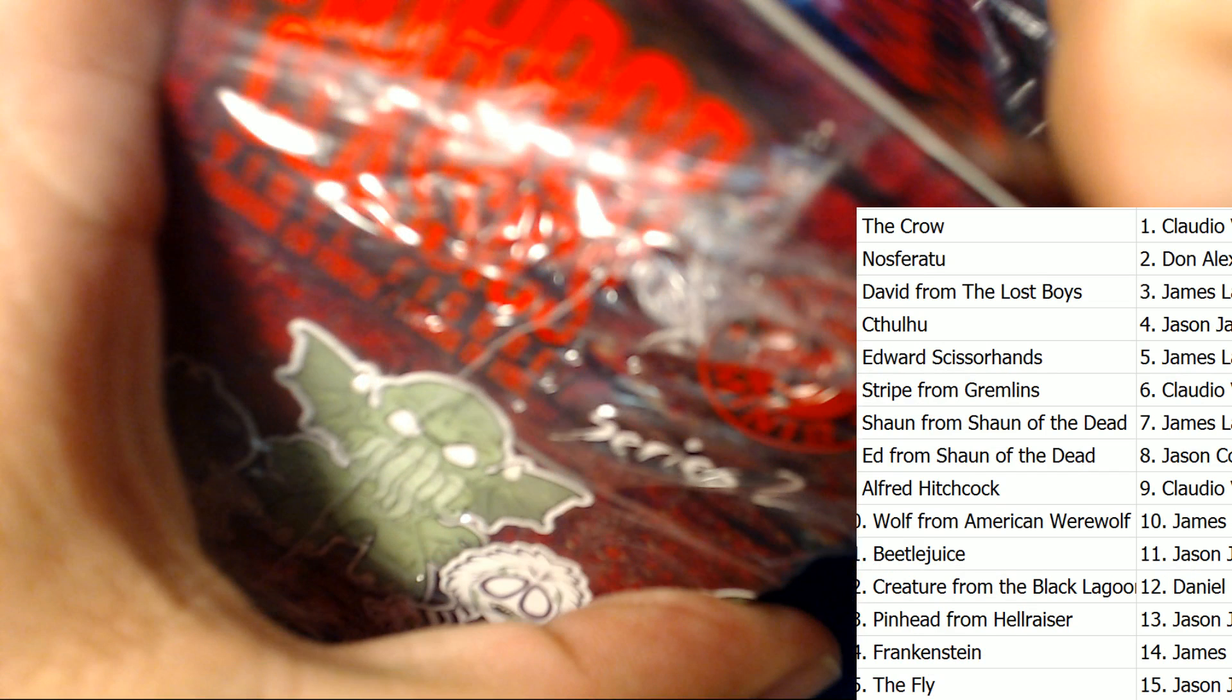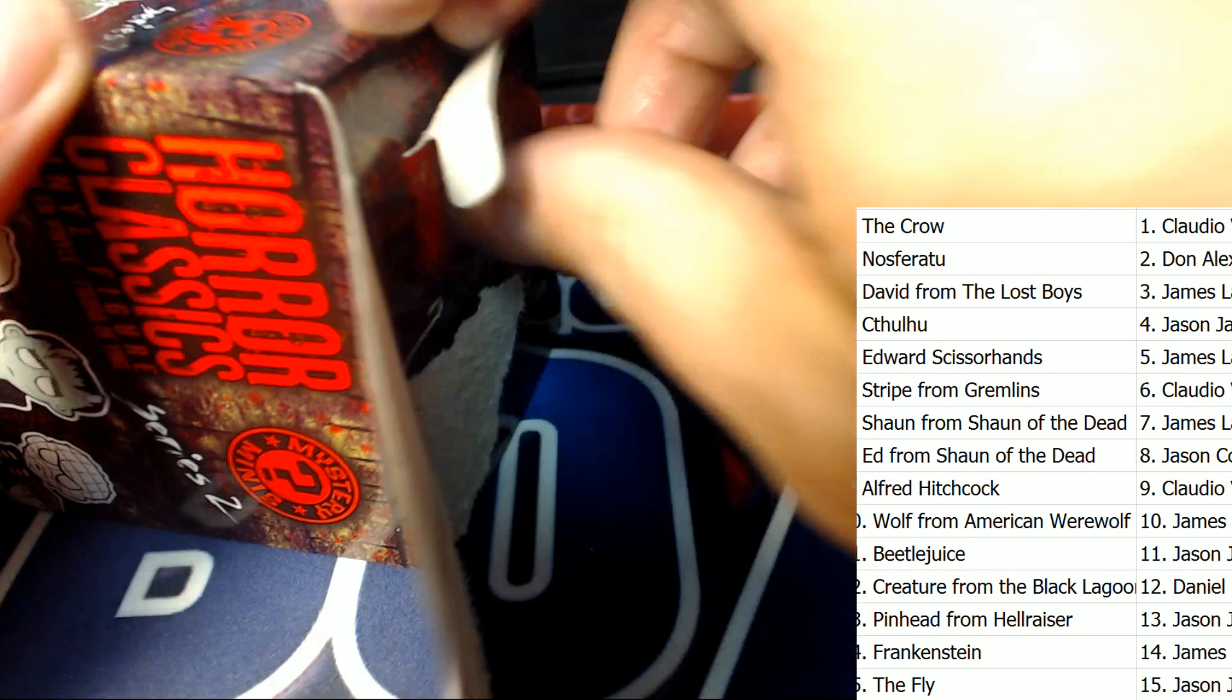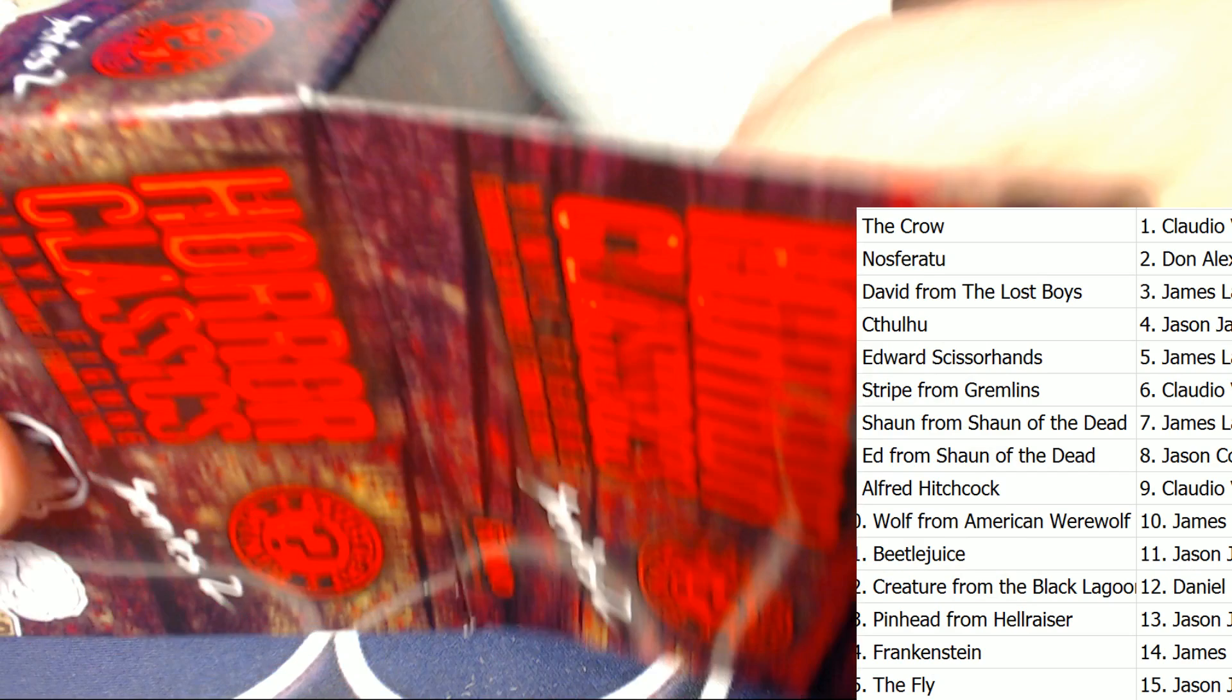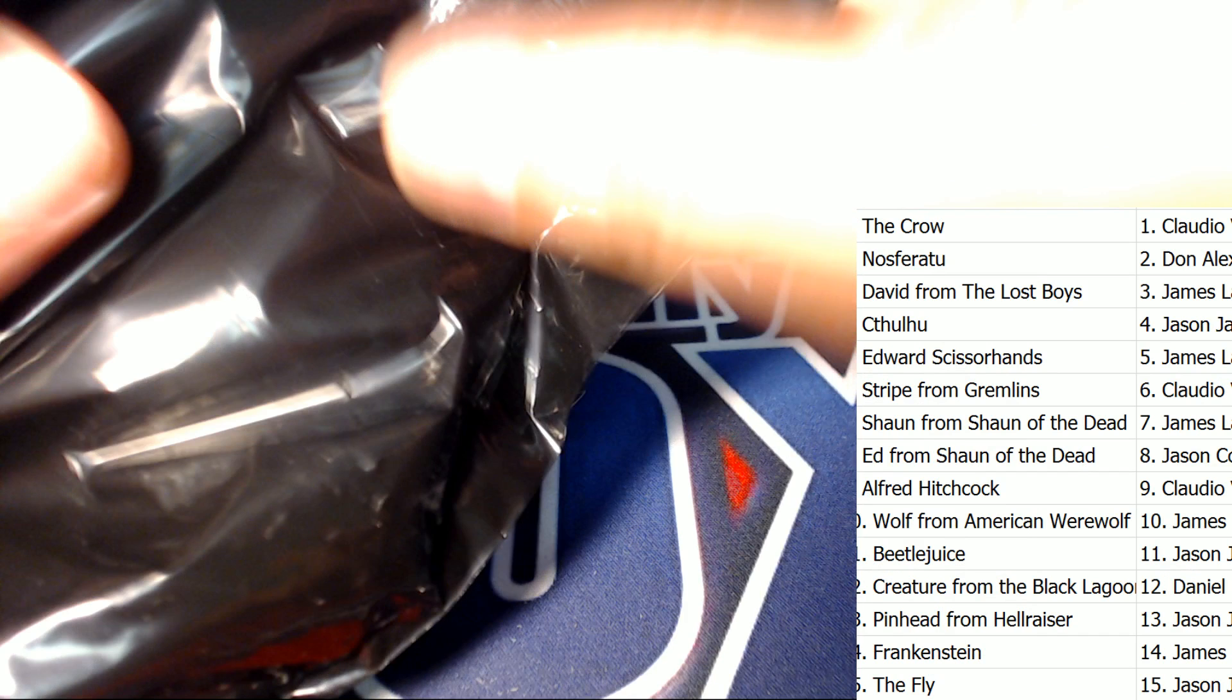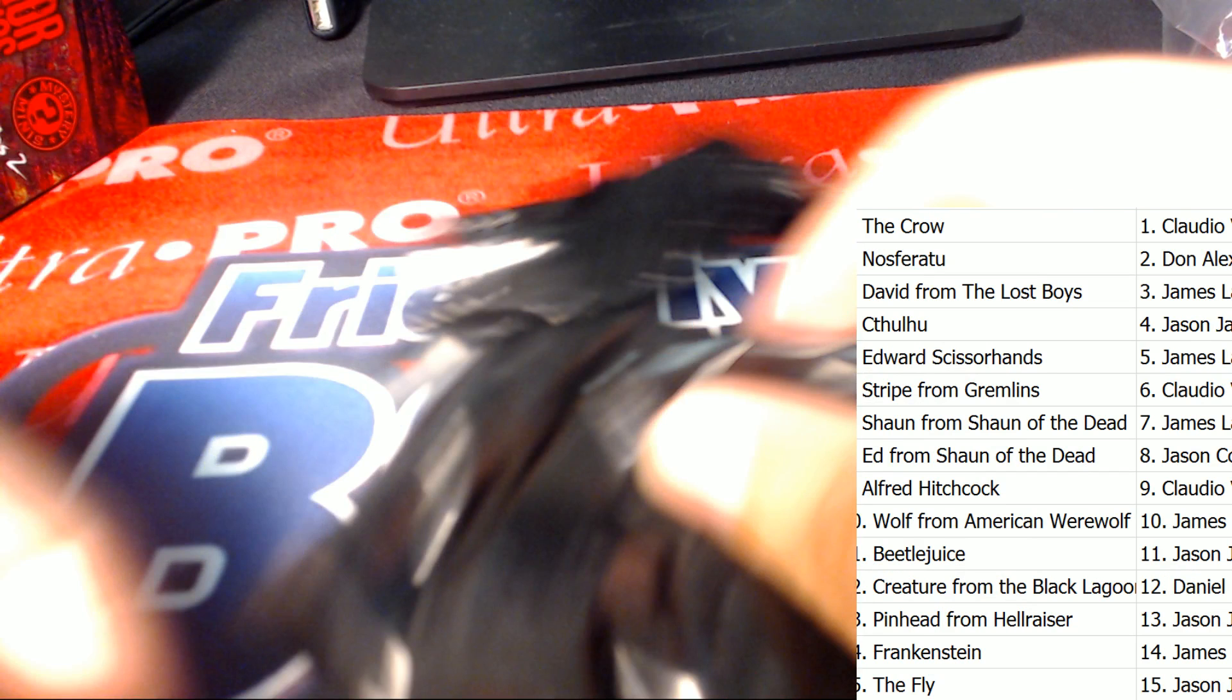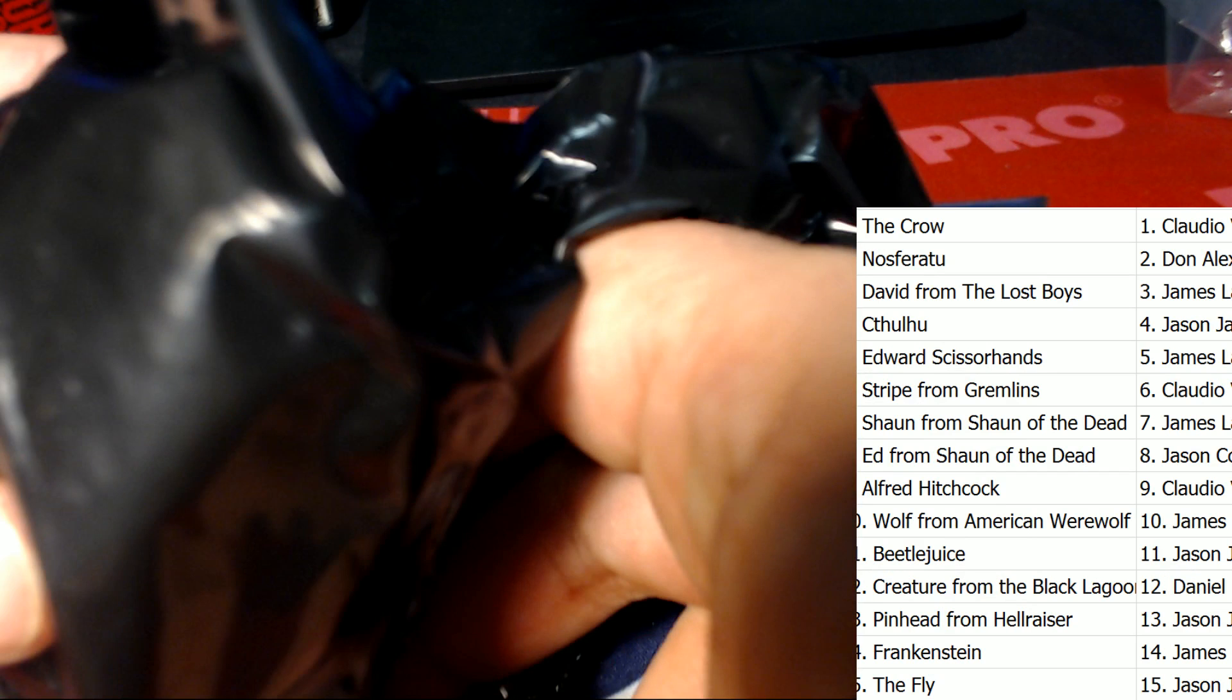Horror Classic Series 2. Alright, let's hit something big. Good luck everyone in Horror Classic Series 2. What is it, who is it that comes out for us? Funko Horror Classics Series 2. I predicted a Beetlejuice. We've had a Stripe that's been requested. Oh!